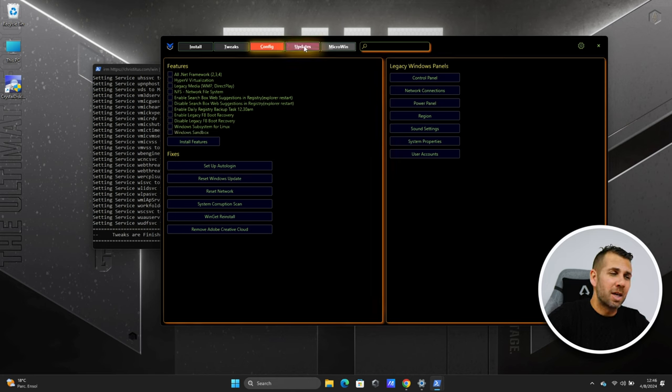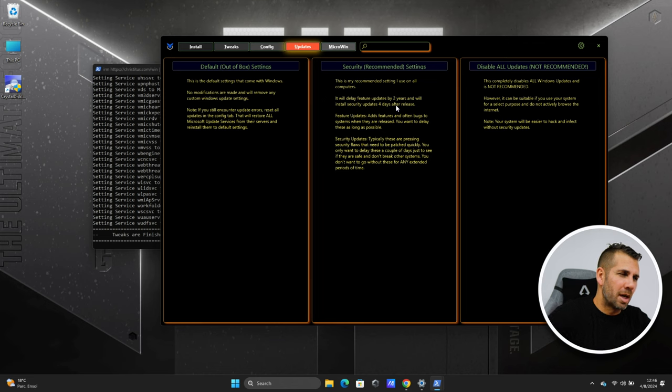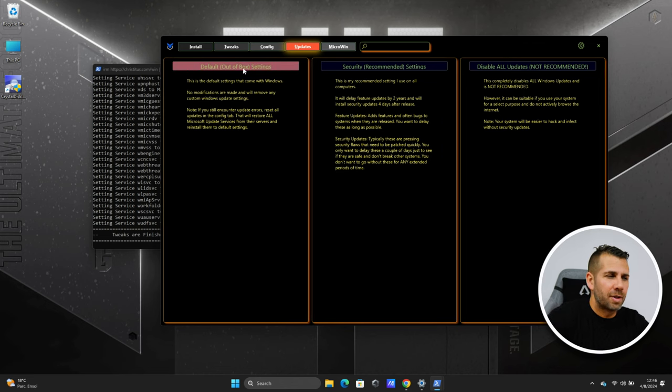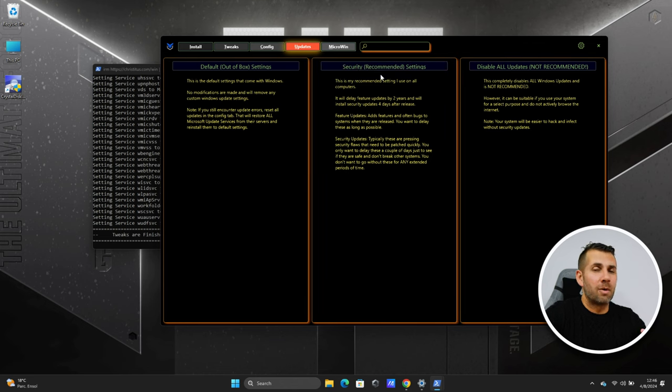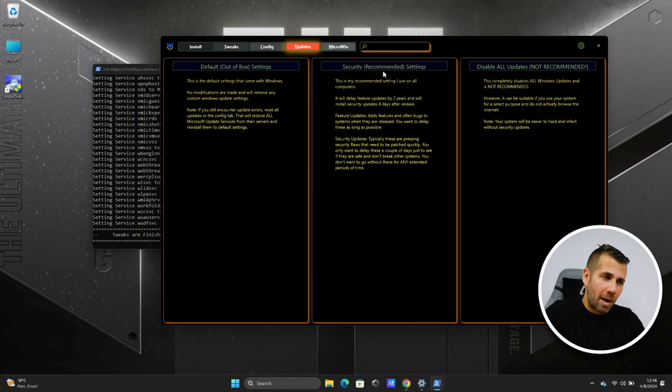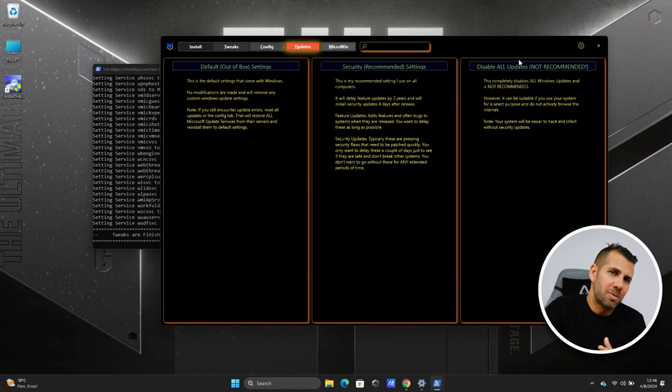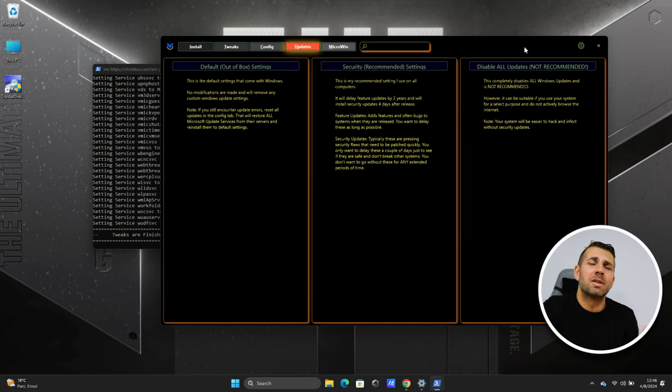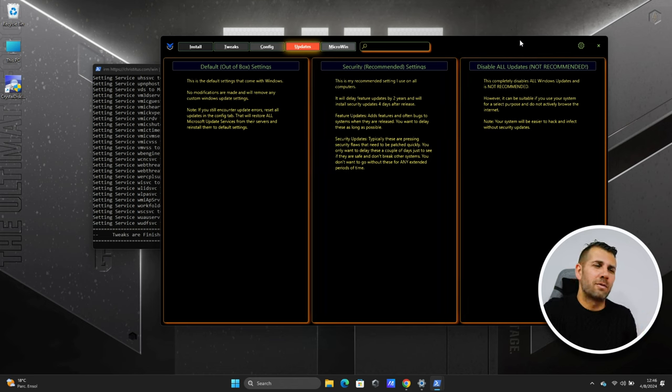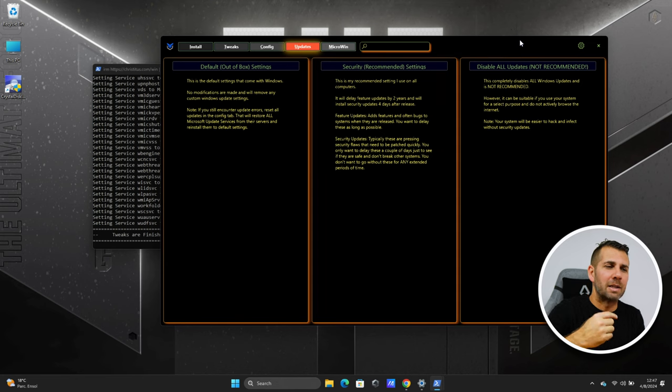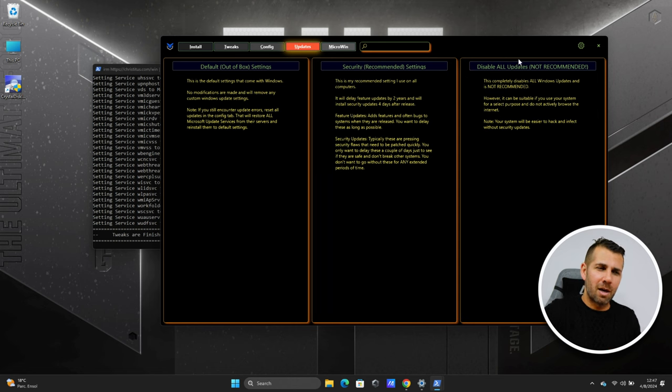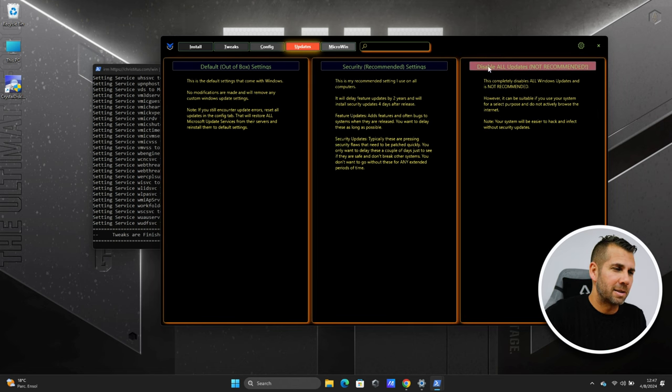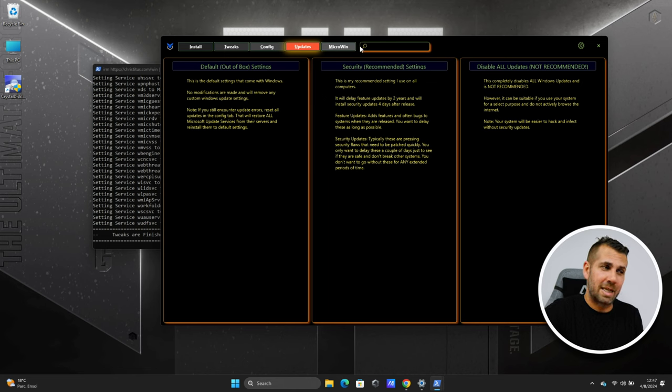Now on updates there are three options which I honestly agree with them. This is the default out of the box that it is right now. Security. We just be able to download the security updates and the others will be optional. And then here we will disable all options. This might be useful in some case scenarios. Probably the computer is not connected to the internet. Or if it's connected to the internet it's not going to do anything that will risk our computer to get virus or anything else. So there are cases that this might be useful. If you're not sure then you have these two settings.